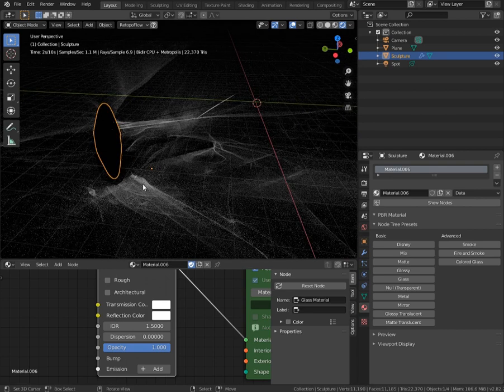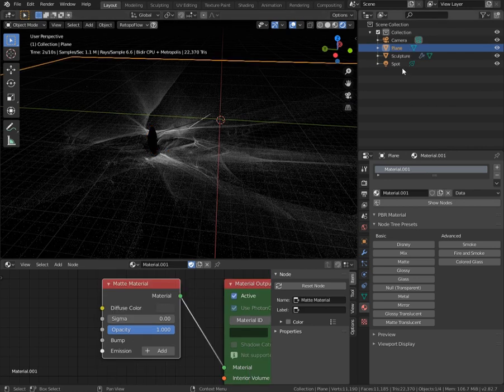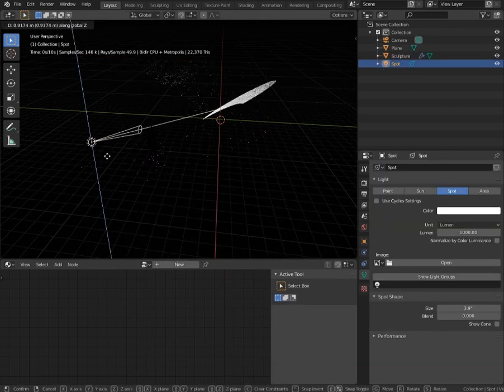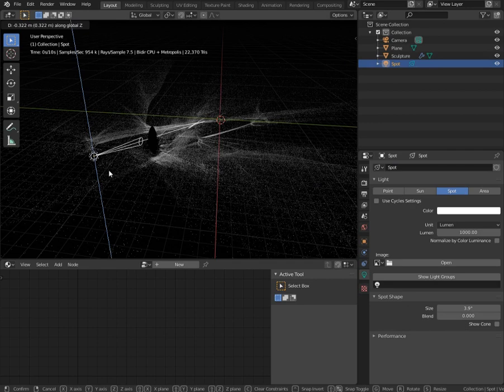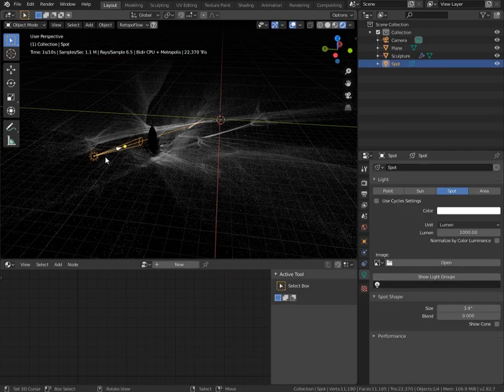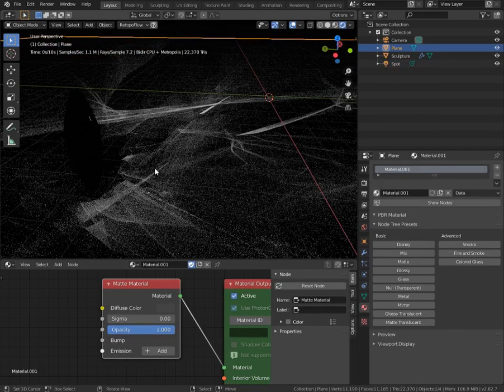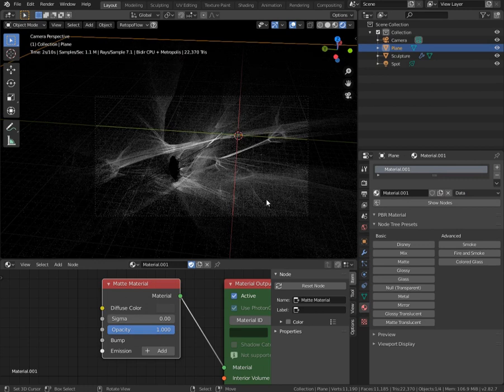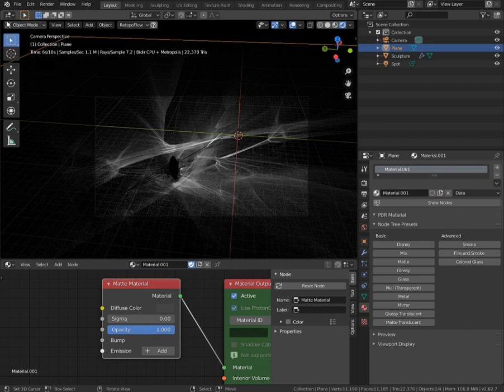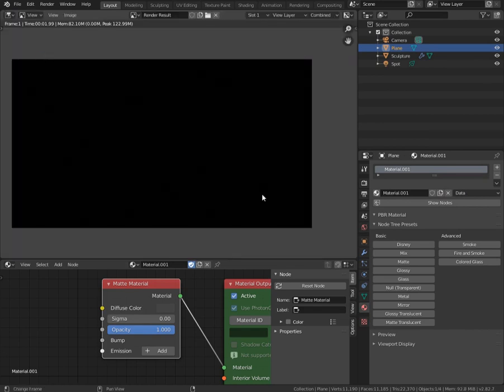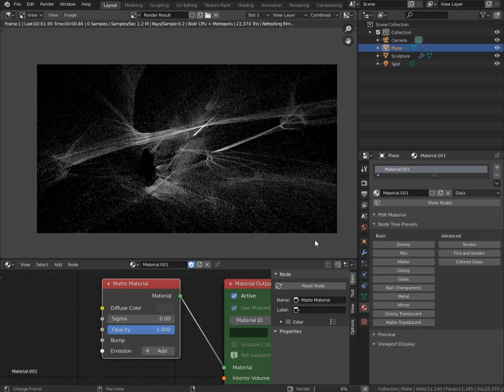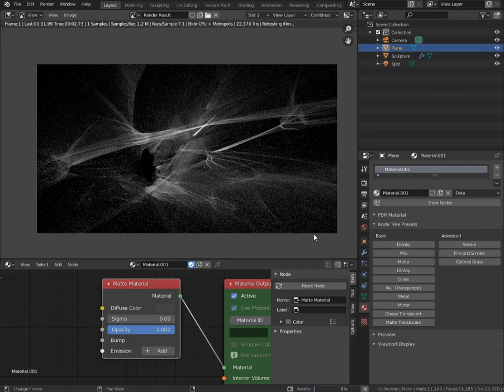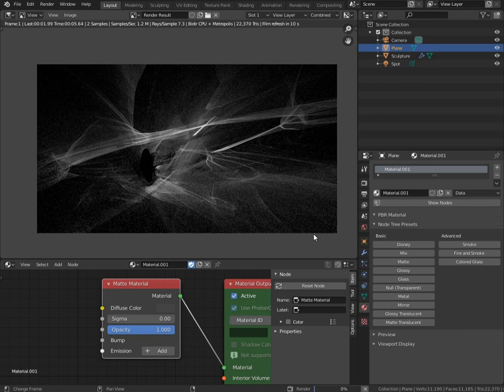And now it's time to do some tweaks. So by moving light, you change caustic by moving shape and everything. But I'm pretty happy with what I've made. And we just gonna render this scene. So go to image editor and just hit F12. And you might expect that it's gonna take ages to render noiseless image. And it's not exactly true.